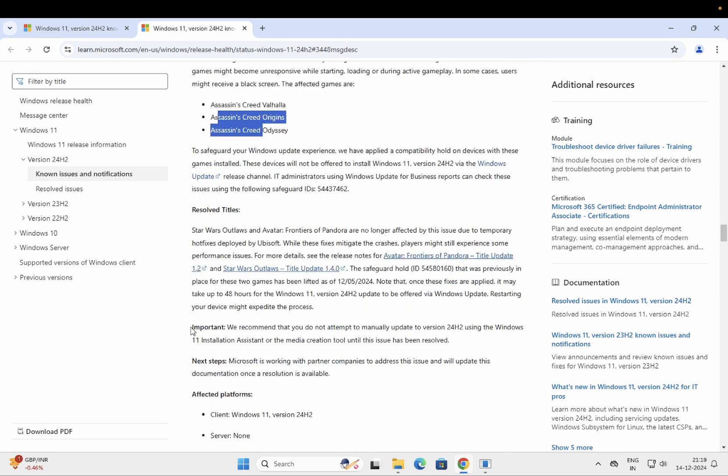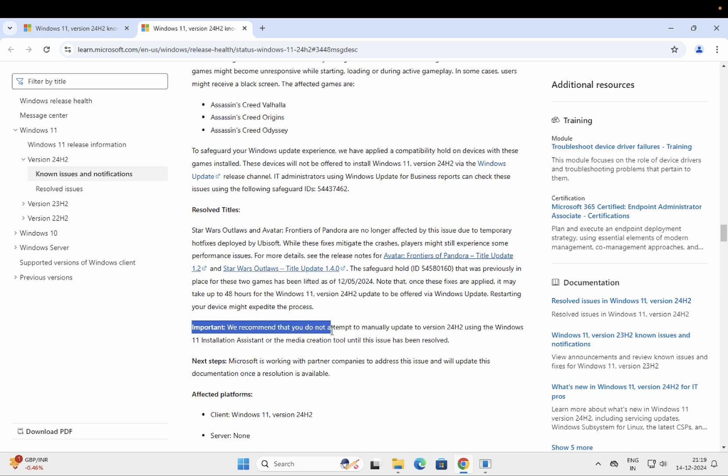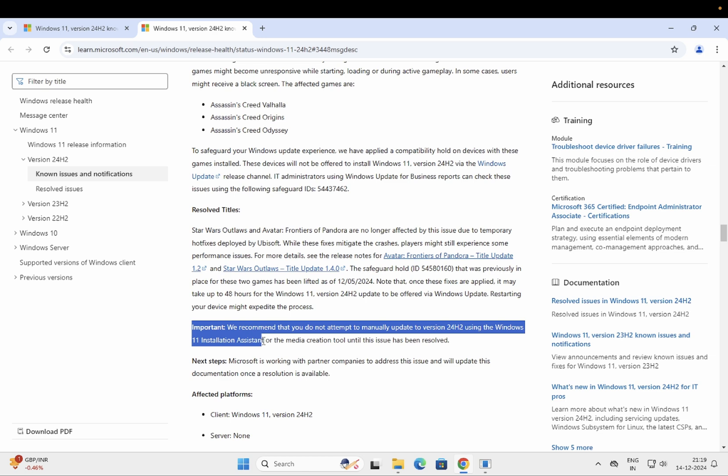Microsoft has also recommended to you that you don't install the update manually using the Windows 11 Installation Assistant or Media Creation Tool until this issue has been resolved.